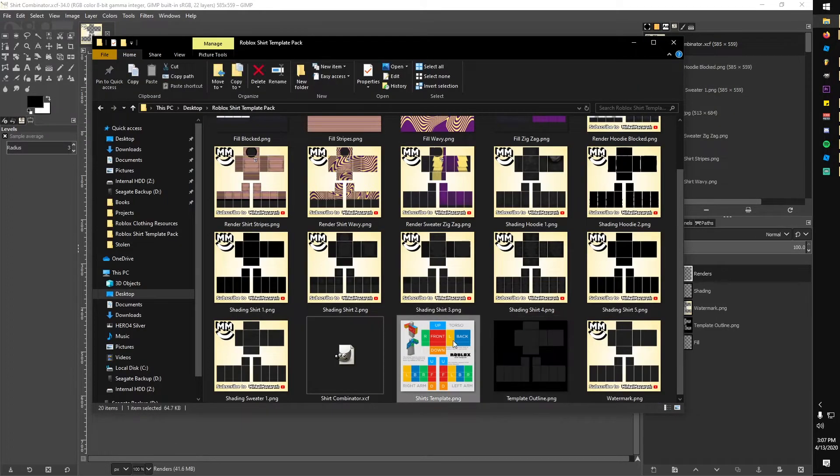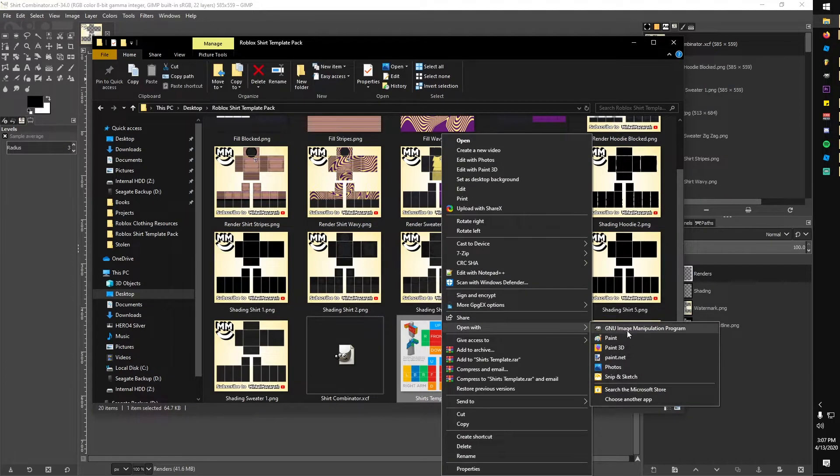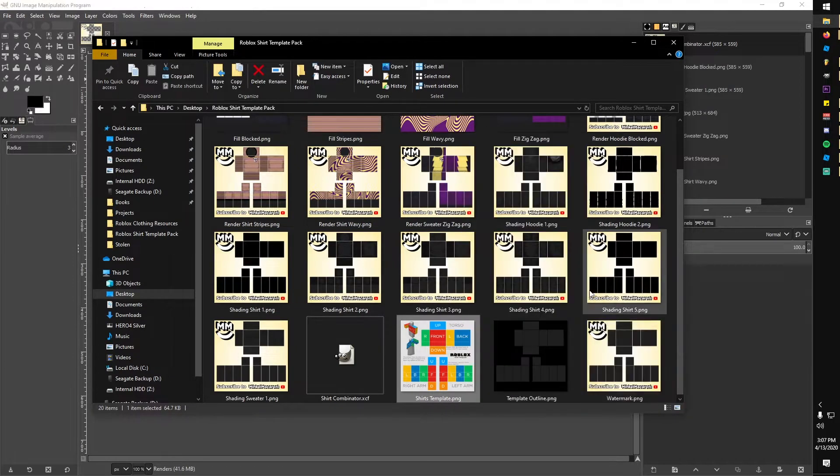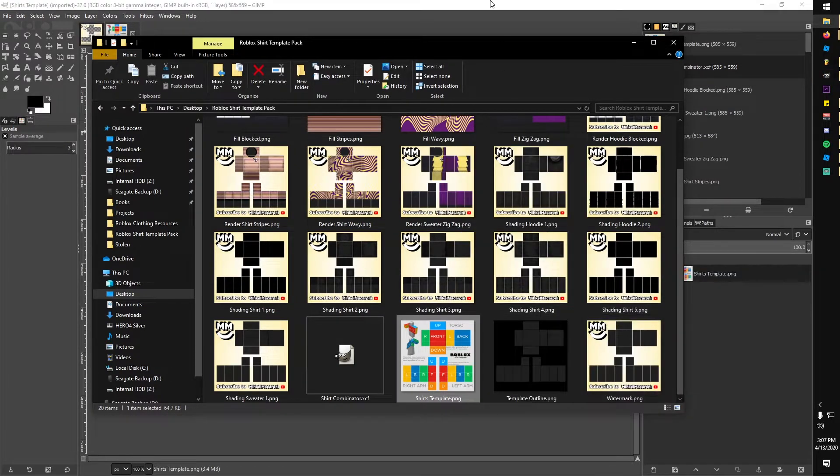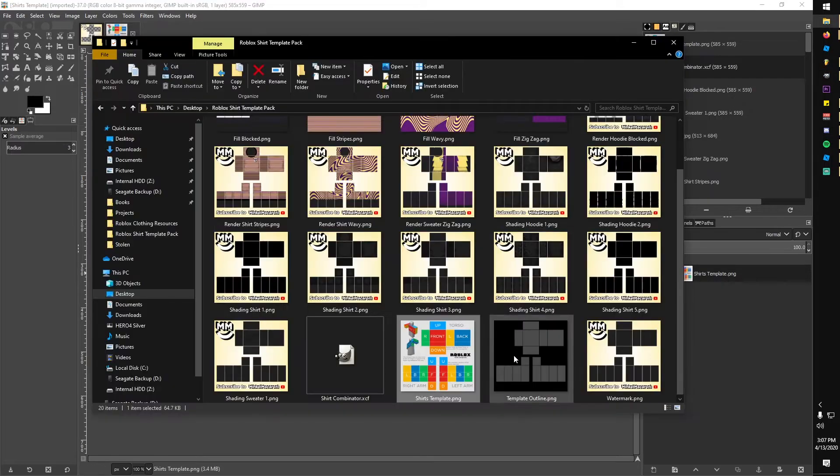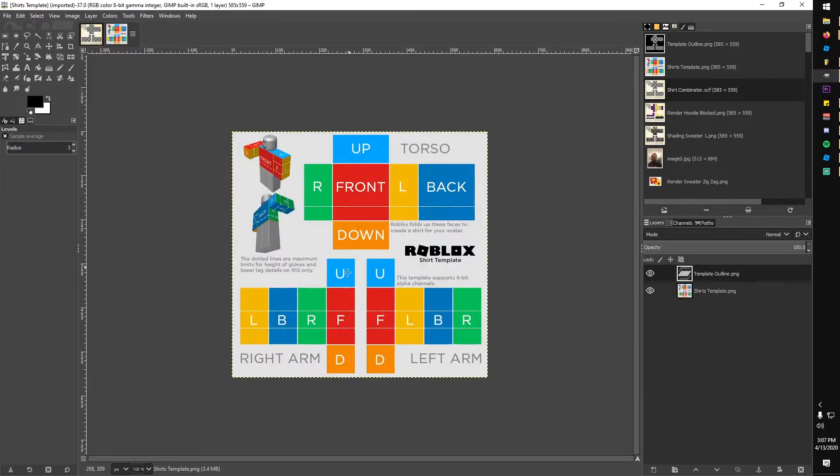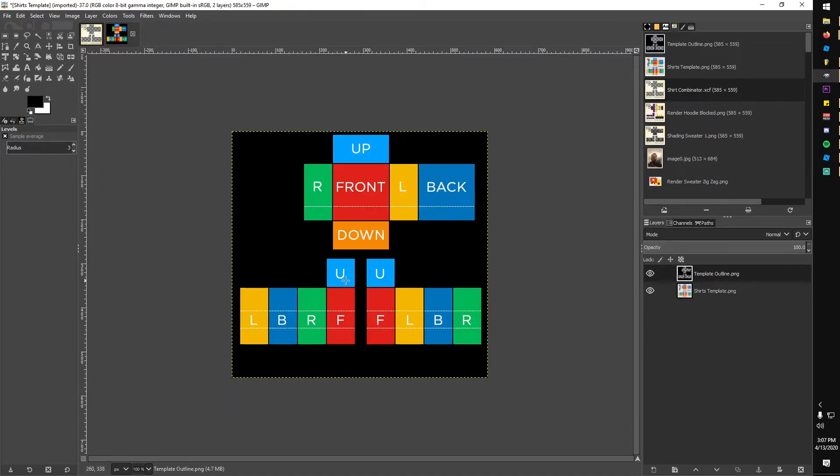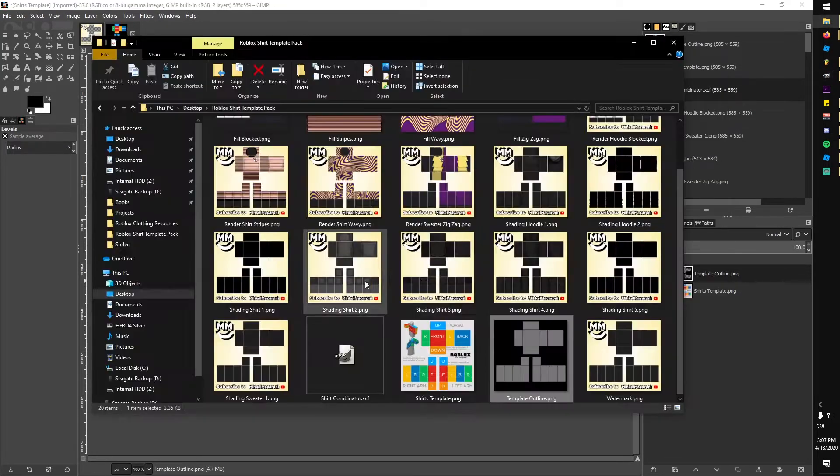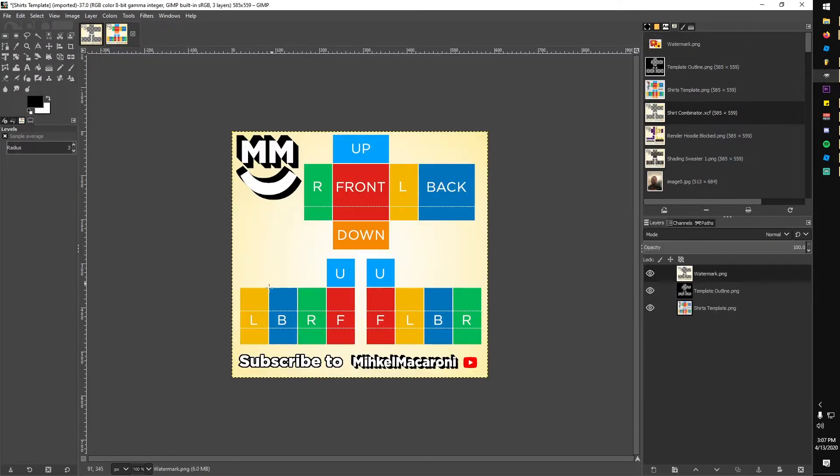To show you how simple this pack is, I'm going to not use the project file and just start with the Roblox shirt template by right-clicking it and opening with GIMP. Next, I drag the black outline over it to leave just the shirt visible. I also put my watermark on top to remind you to subscribe.